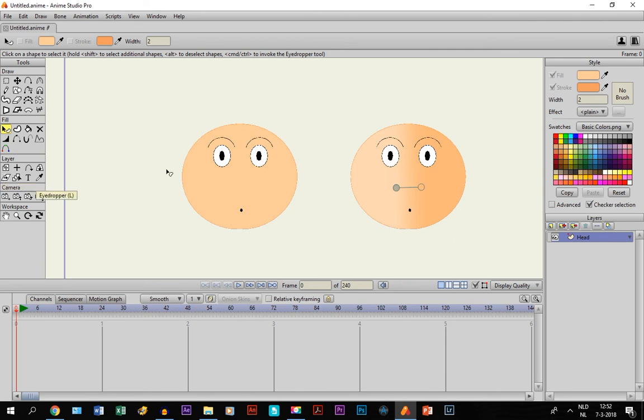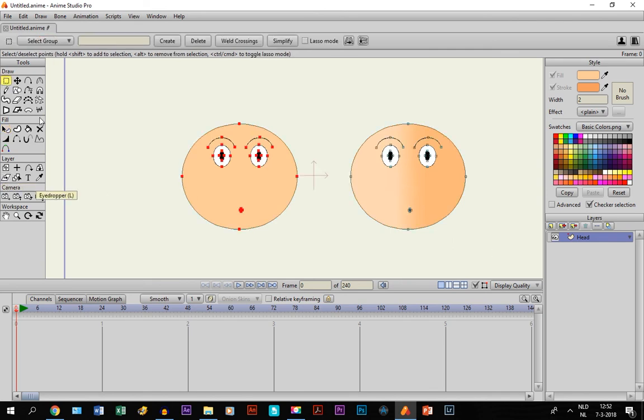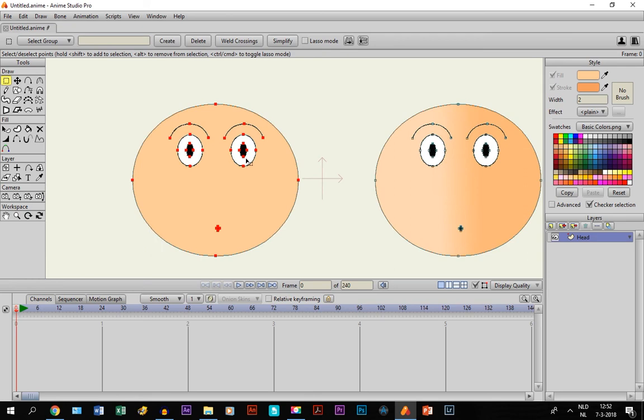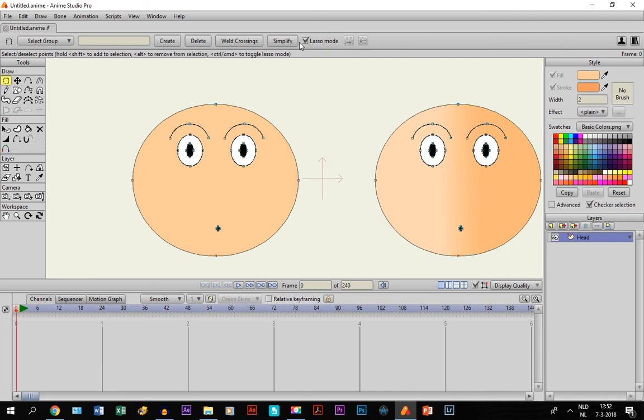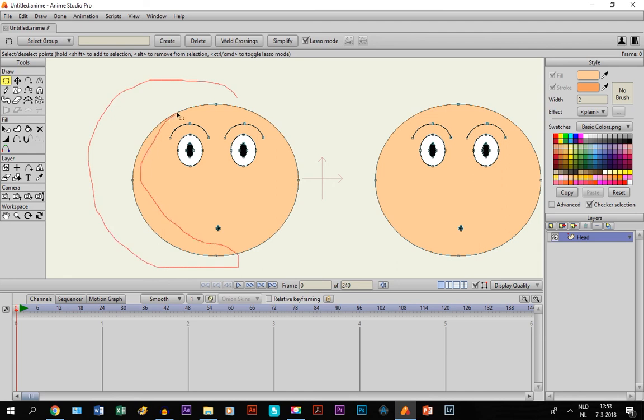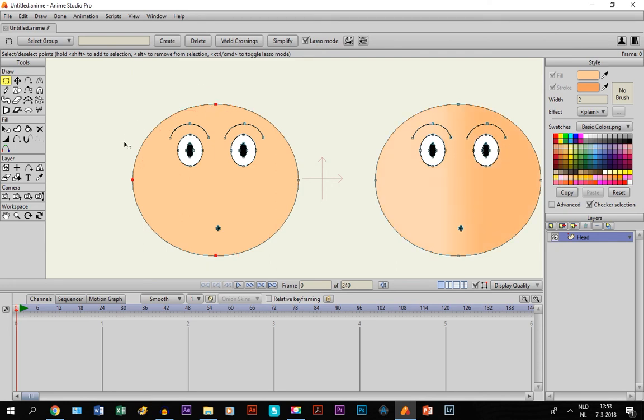The first thing we do is select - we want to select these points right here, the points of the head. It's not going to work this way. So what we do is choose lasso mode, and that way if you hold your mouse and move, you can select it. Anything in the red area, any points will be selected.